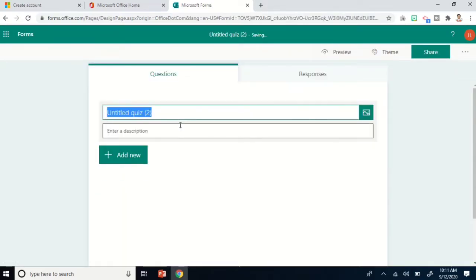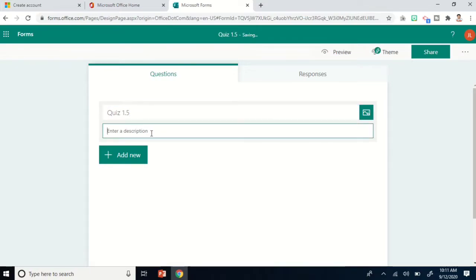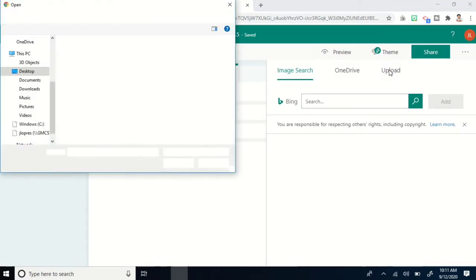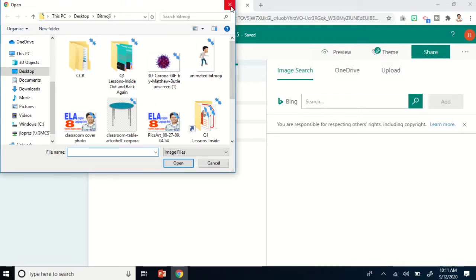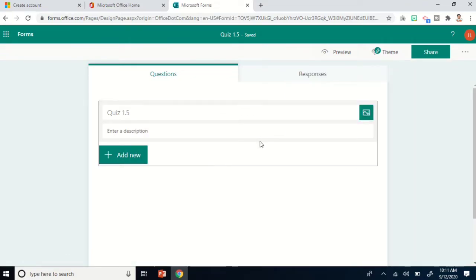You can write the title of your quiz here — for example, 'Quiz 1.5.' You can add a description if you want. To insert a picture or image related to your quiz, you can search it from the internet or upload it from your computer, then just click Add.